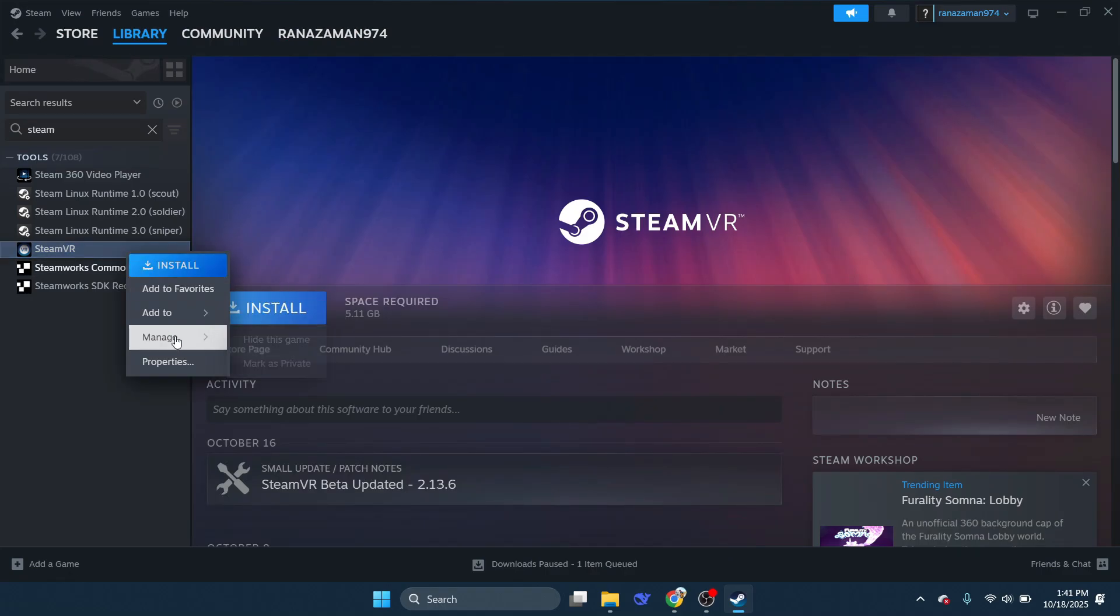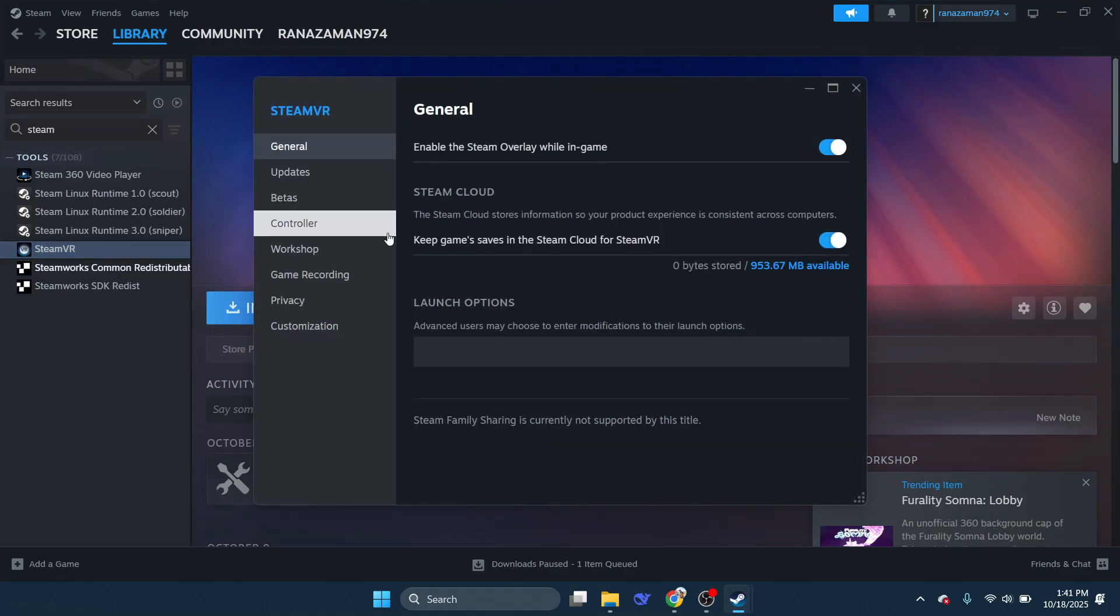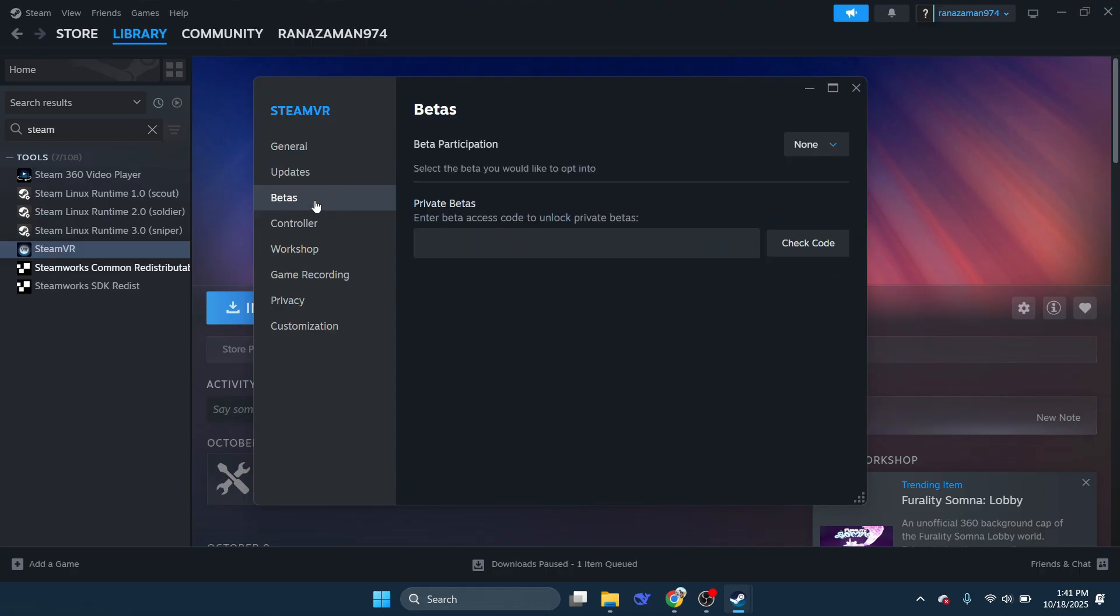Right-click on it and select Properties. In the Properties window, click on the Betas tab to view available beta options.